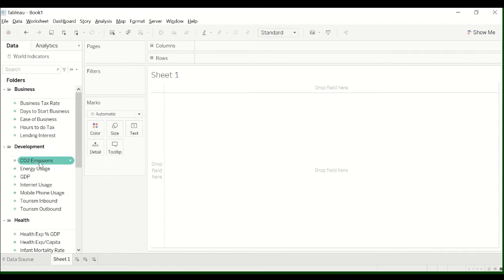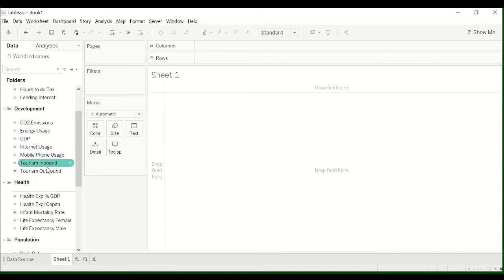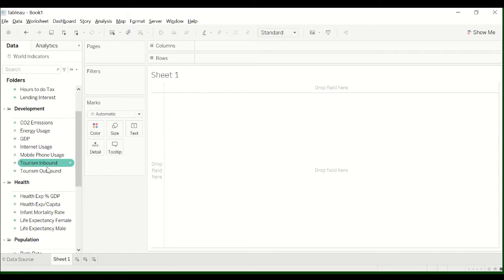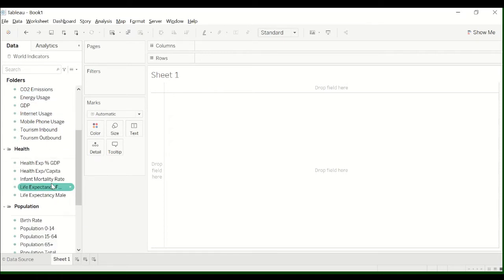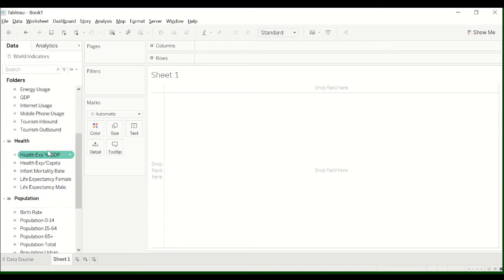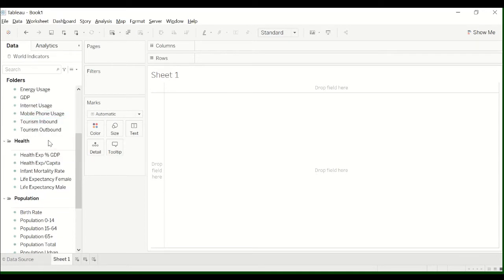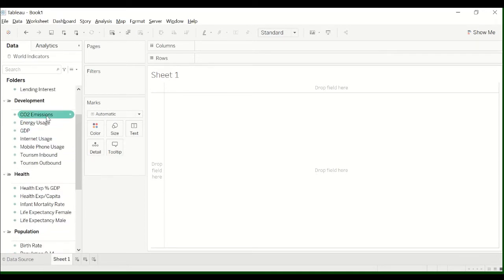I was messing around with some stuff earlier this evening and was looking at CO2 emissions per country. So I thought this would be a good way to show using percent of total.